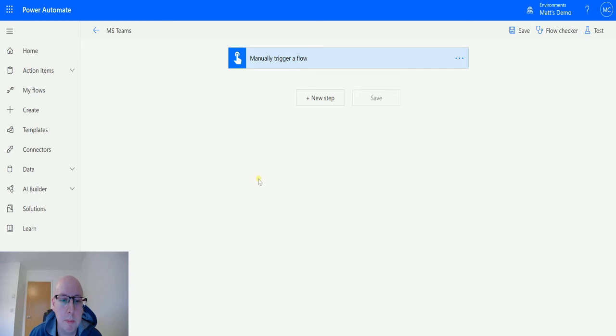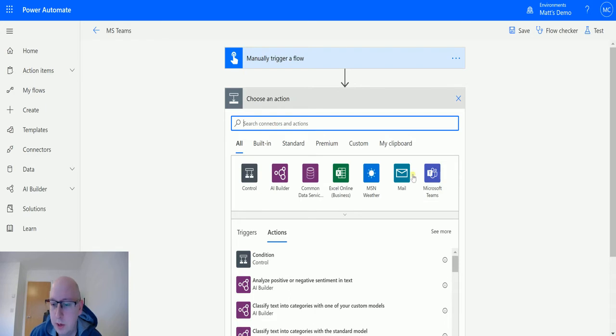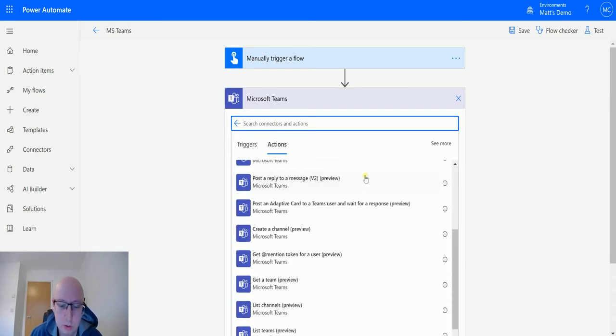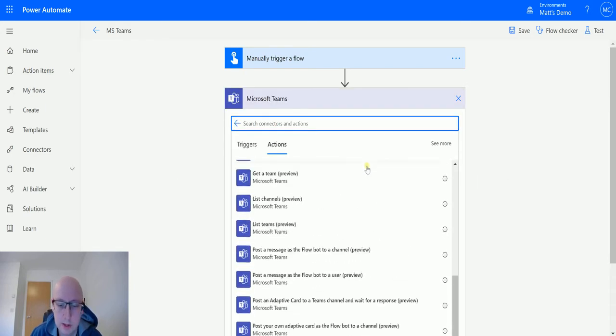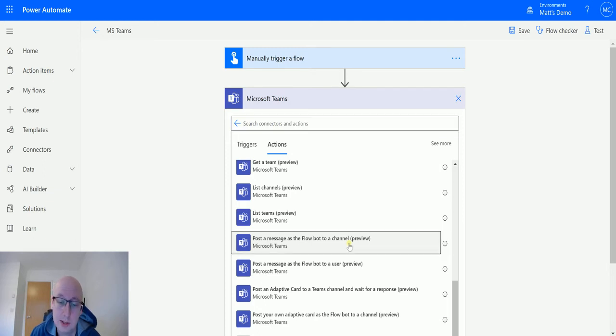So I'm in Power Automate. I have a manual trigger flow and I can click on new step. I can go down to Microsoft Teams and scroll down until I find the action which is post a message as the Flow Bot to a channel preview. So this is a preview action and will have some preview features as such.